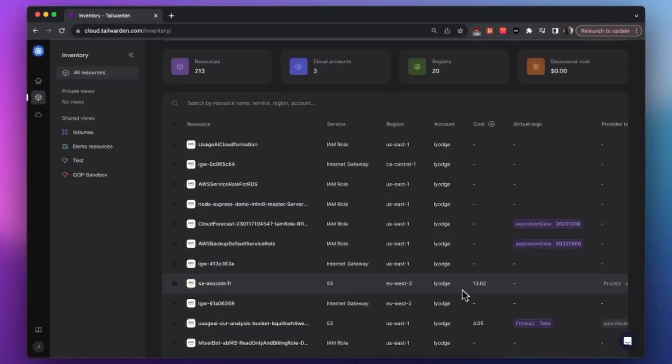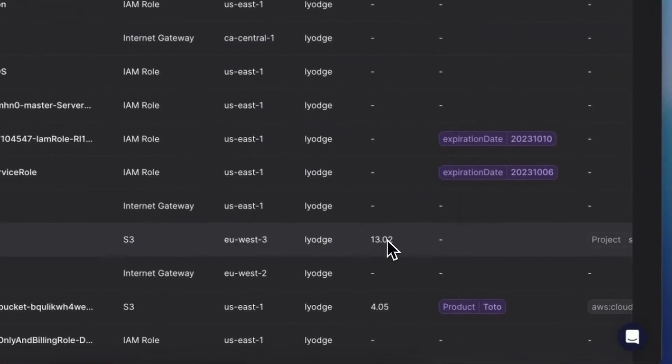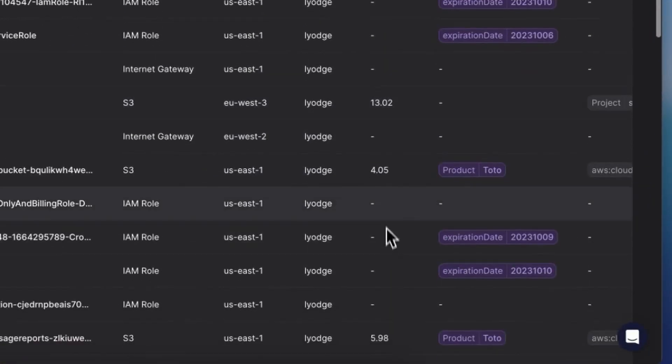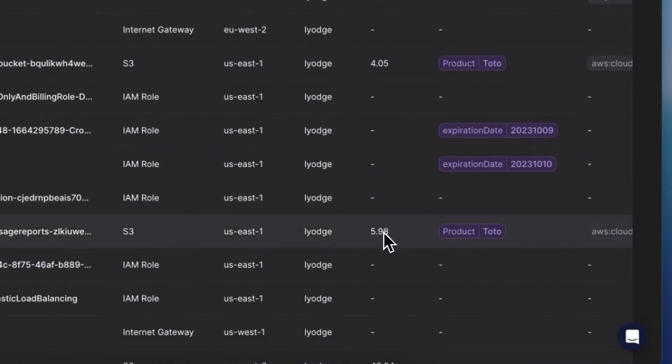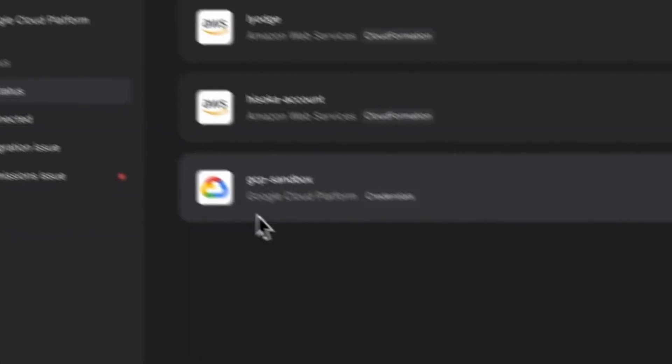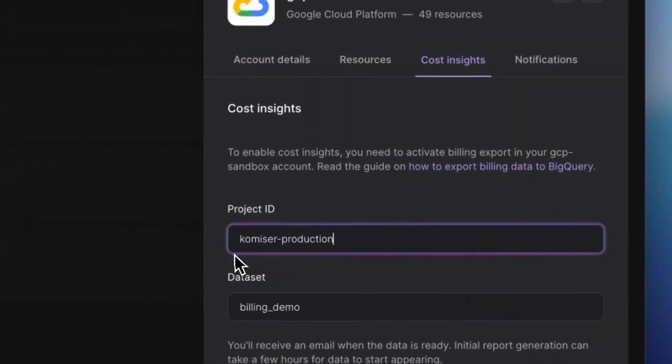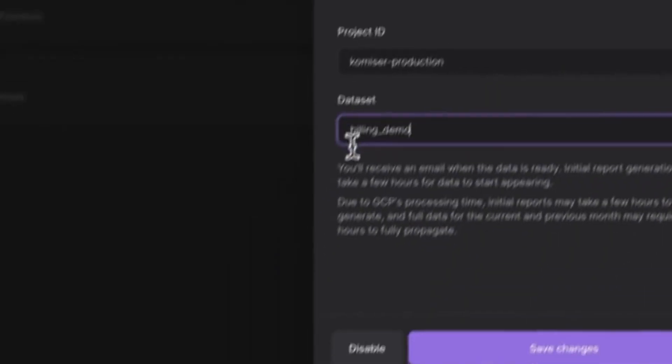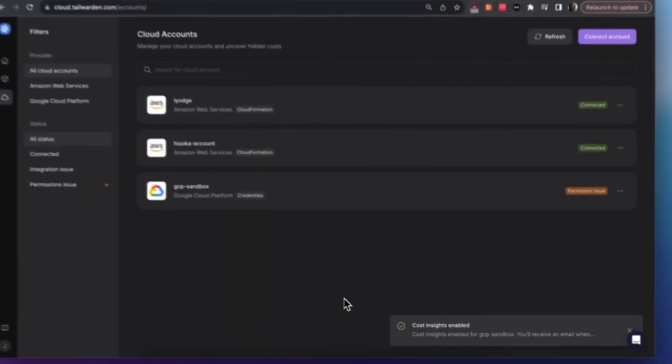Other features include the addition of GCP per resource costs. Previously only available for AWS accounts, you can now track the cost of your Google Cloud Platform resources at the resource level all in one place. This provides a more granular view of your cloud costs, helping you identify areas where you can save money.